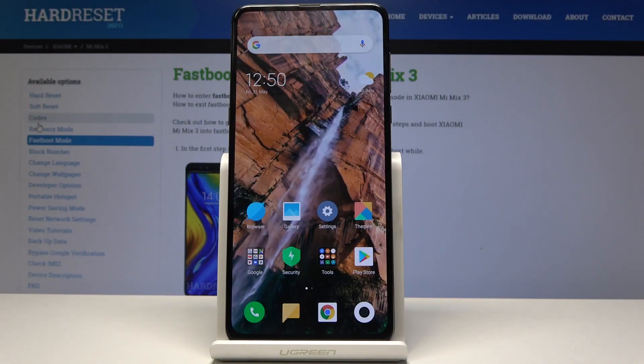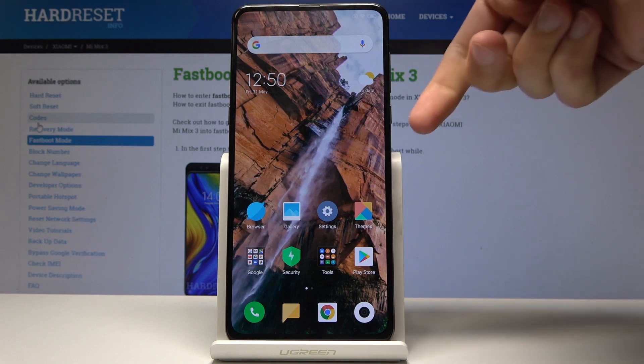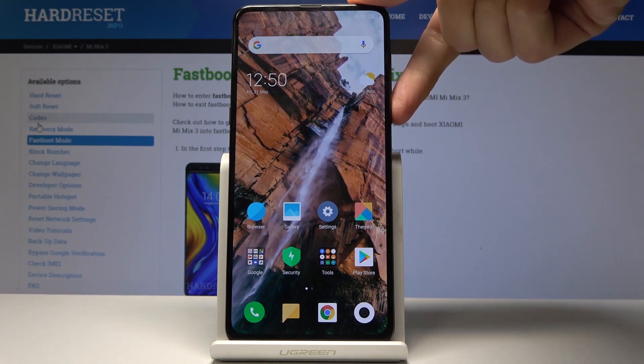This is the Xiaomi Mi Mix 3, and today I will show you how to access the recovery mode on the device. We will start off by actually turning off the phone, so I'll hold the power key.